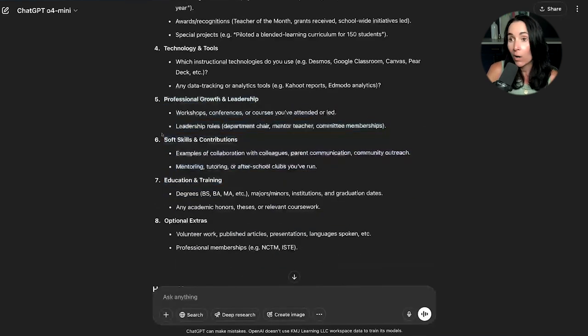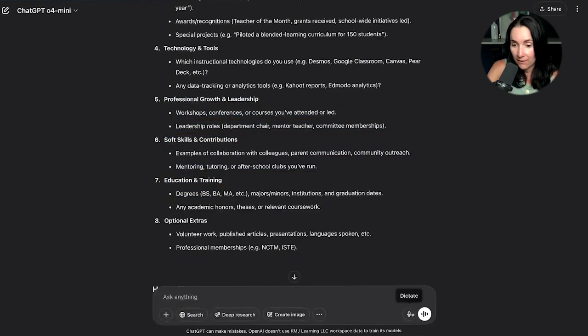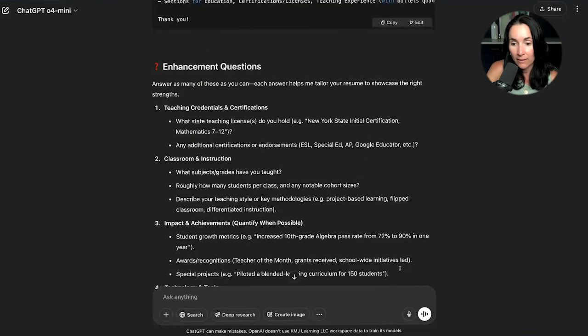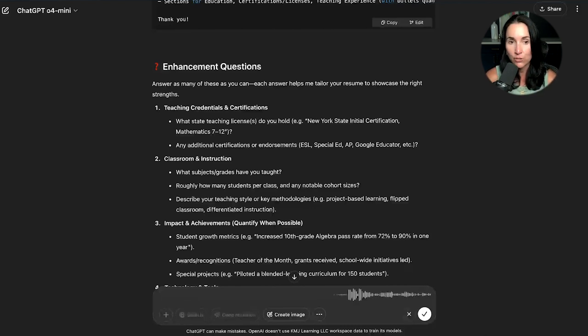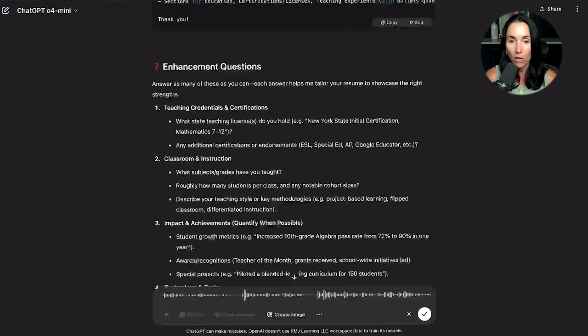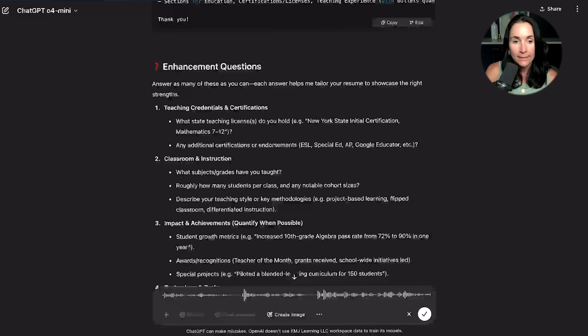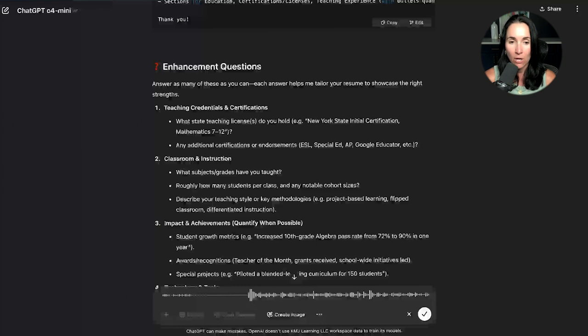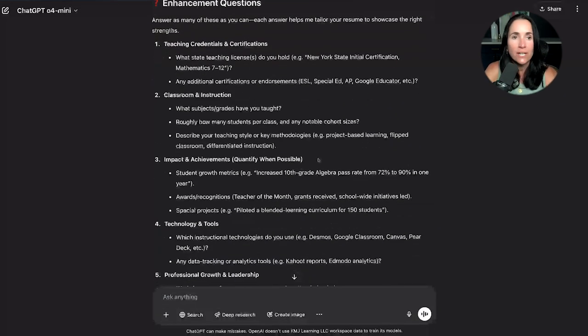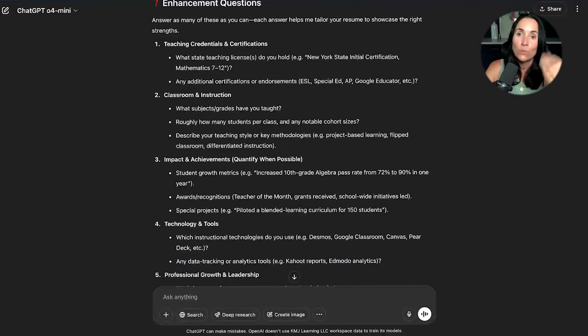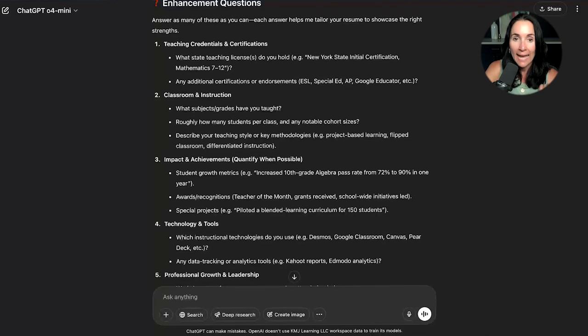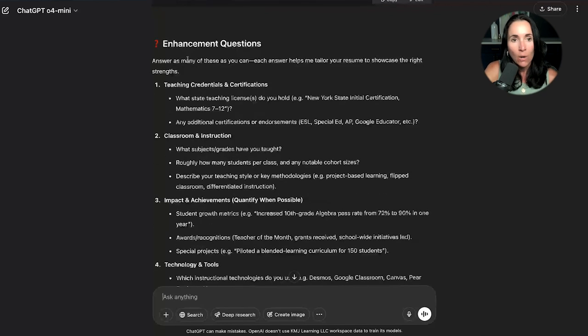Now you might say, that's a lot of work typing all of that in. You don't have to type that in. This little button here will allow you to dictate into ChatGPT. I am going to answer your enhancement questions now. Let's start with number one. Teaching credentials and certifications. What state teaching licenses do I hold? I currently hold a license in the state of New Jersey for elementary education. I also have a reading endorsement and special education endorsement. Now let's go to number two, classroom and instruction. I have taught fifth grade, third grade, and second grade. I'm going to go through and answer all these questions. It will decipher the ums and the uhs. You can just talk to it like a person. And when you do, it will generate back to you a summary of what you did.